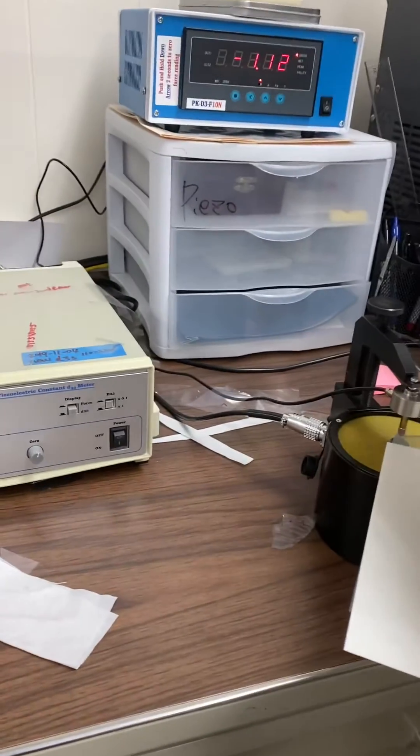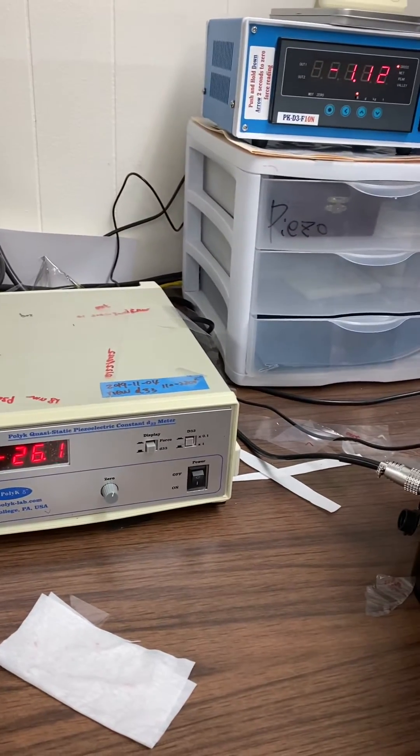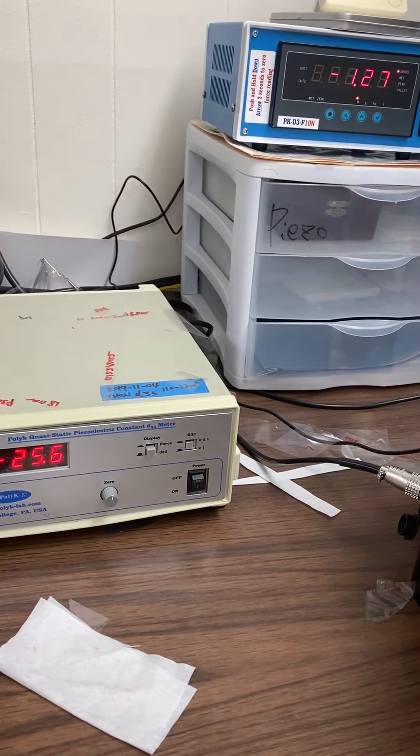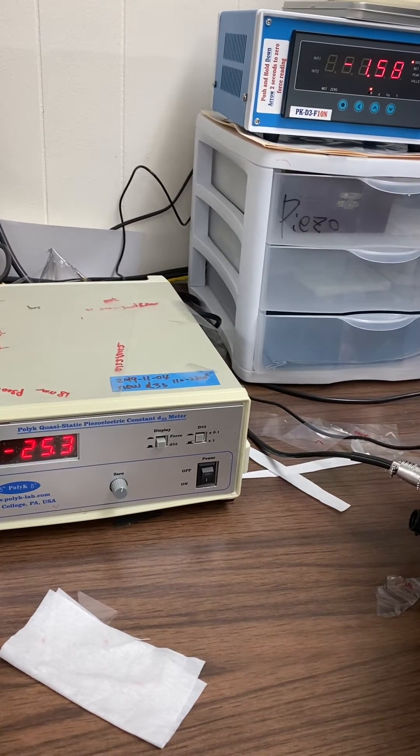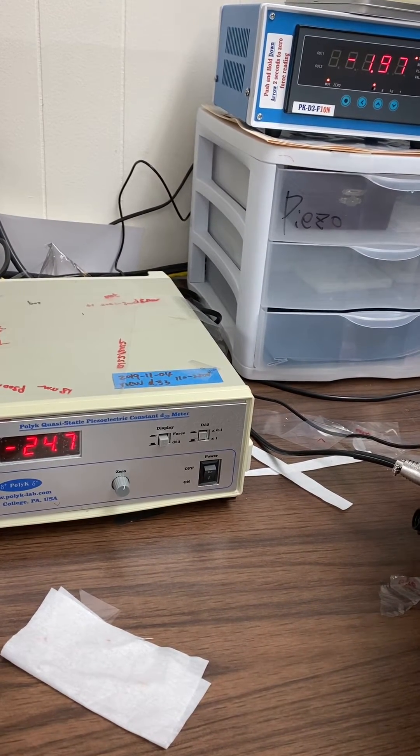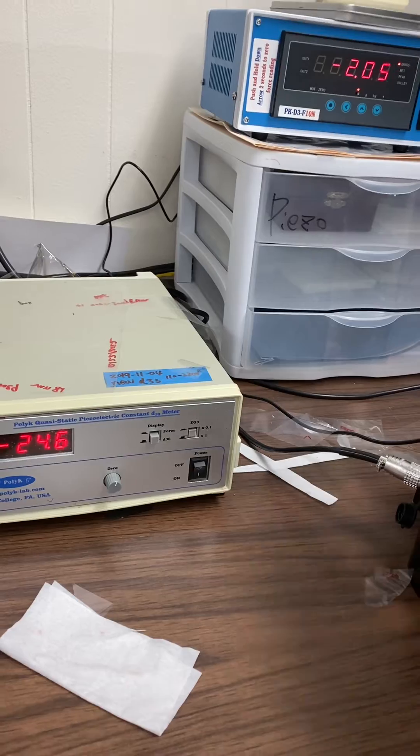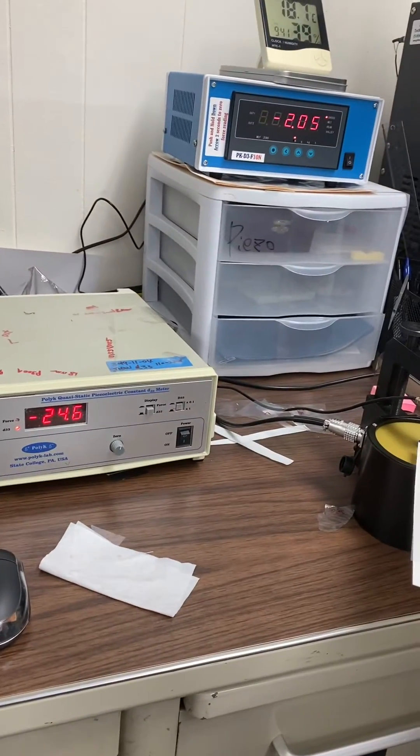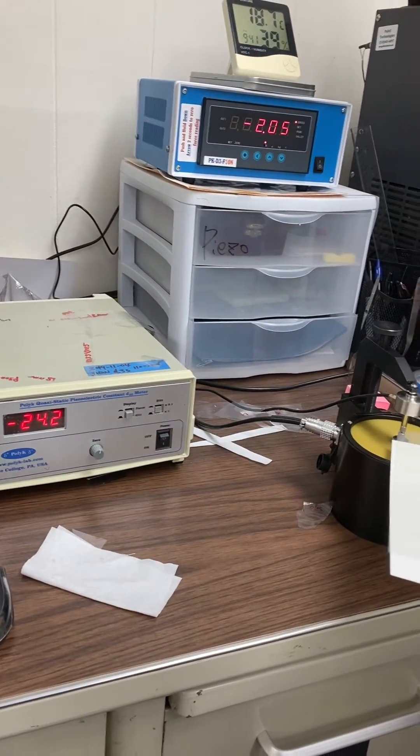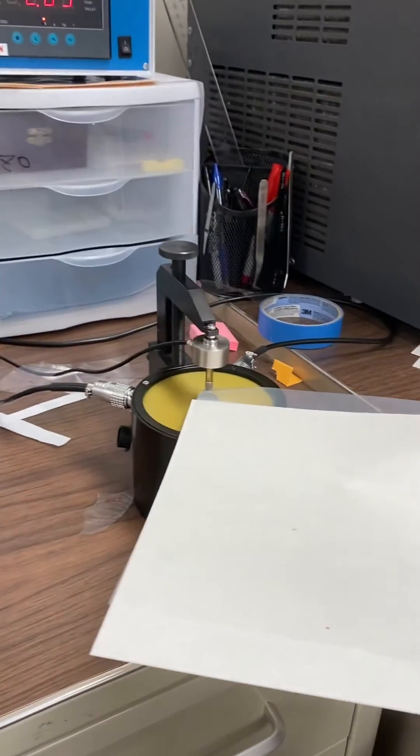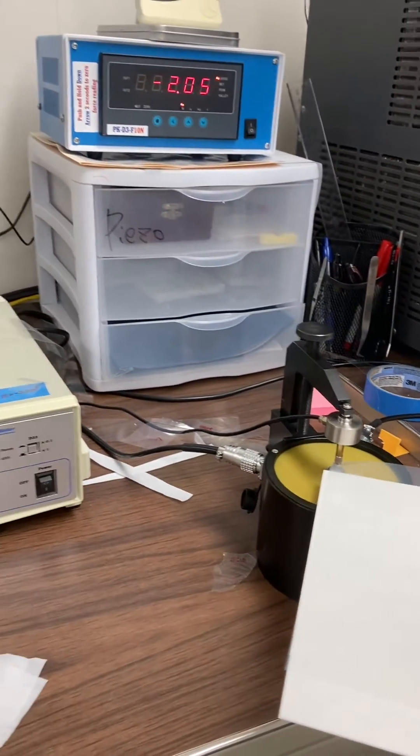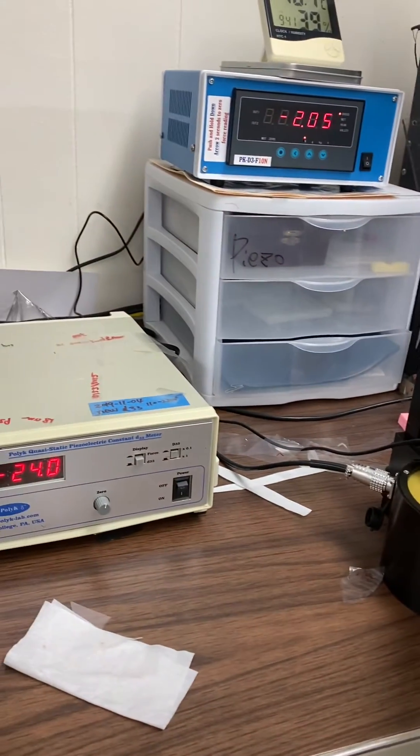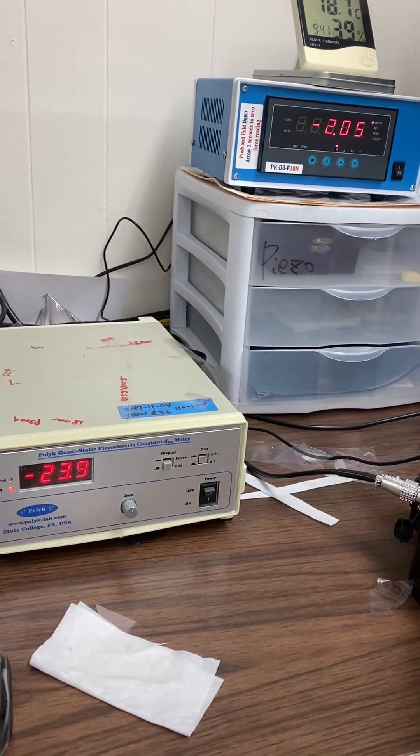If I increase the force a little bit to two Newtons, it reduces to 24.6. So the measurement is kind of tricky. That's why I cannot guarantee 25 every time.